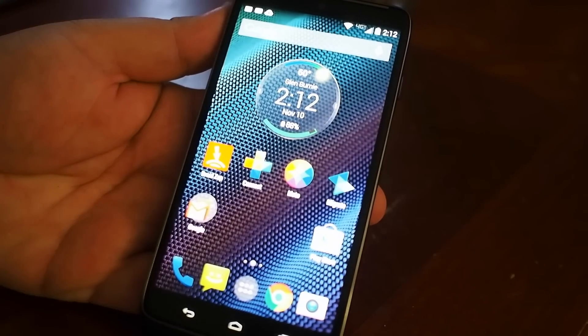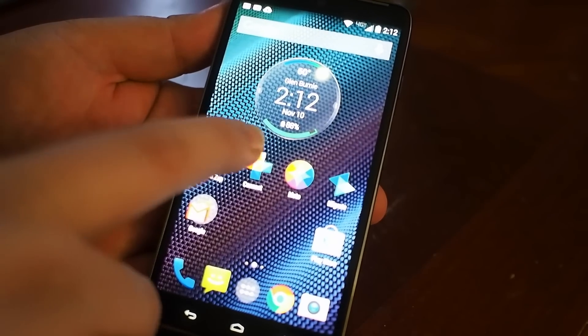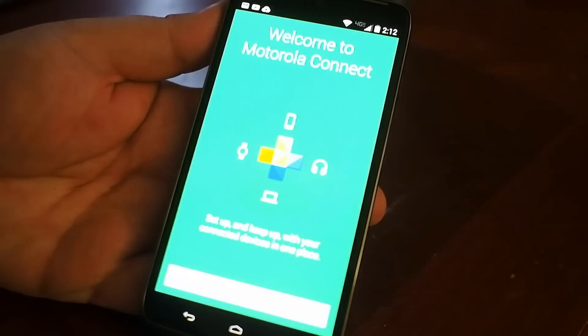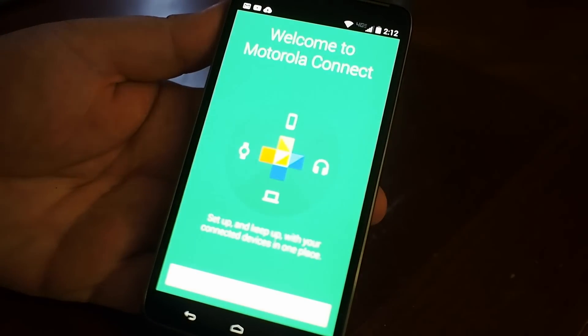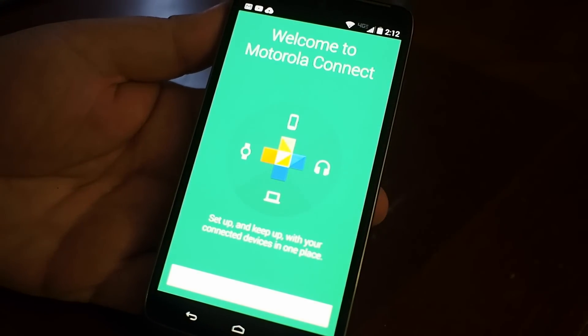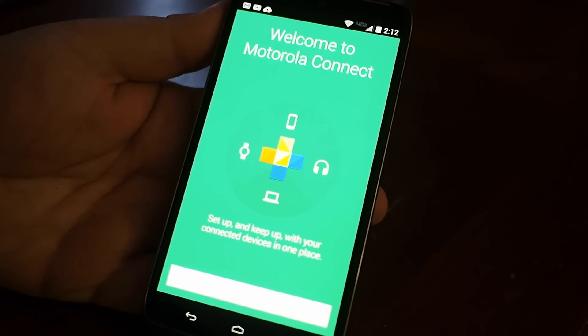One of the many helpful things that Motorola includes in their phones is Moto Connect or Motorola Connect, and we're going to take a look at that on the Droid Turbo.